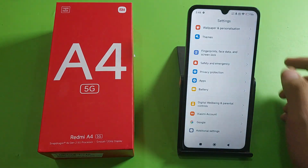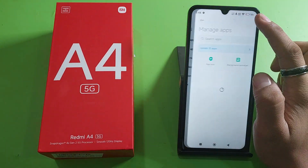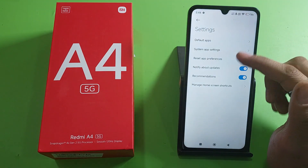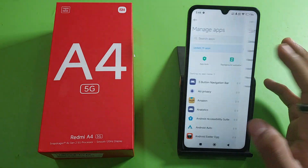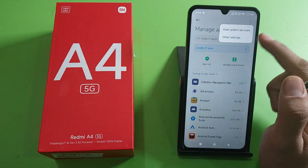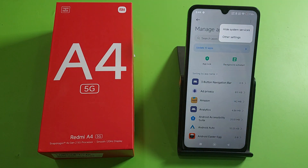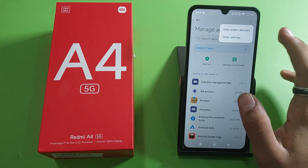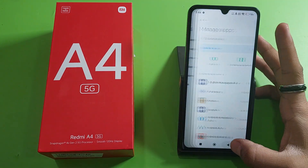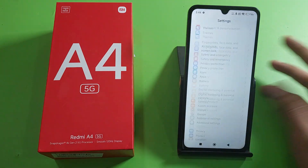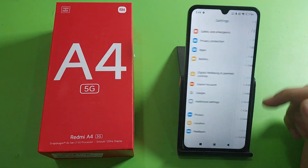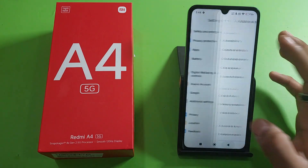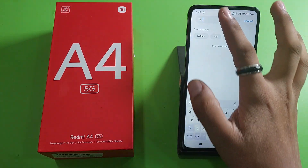First, you have to open your Settings, then click on Apps, click on Manage Apps. Here there is a three-dot button — you have to click on Other Settings. If you see there is no Reset App Preferences there, then you have to press back, go to Additional Settings. Here is the Reset option — you can search it over here also.